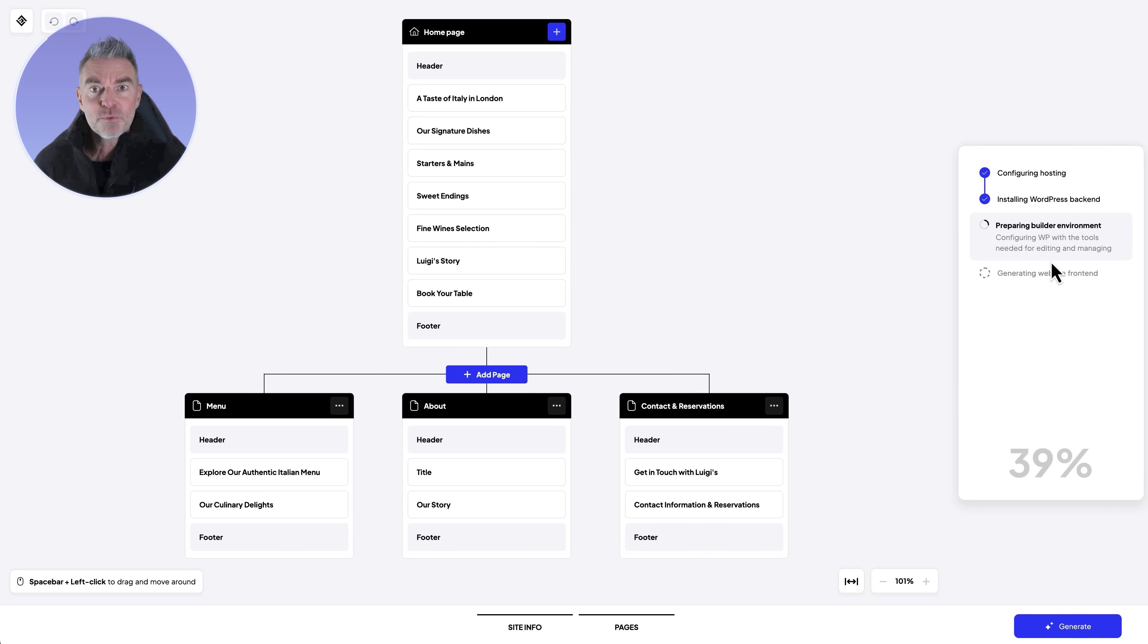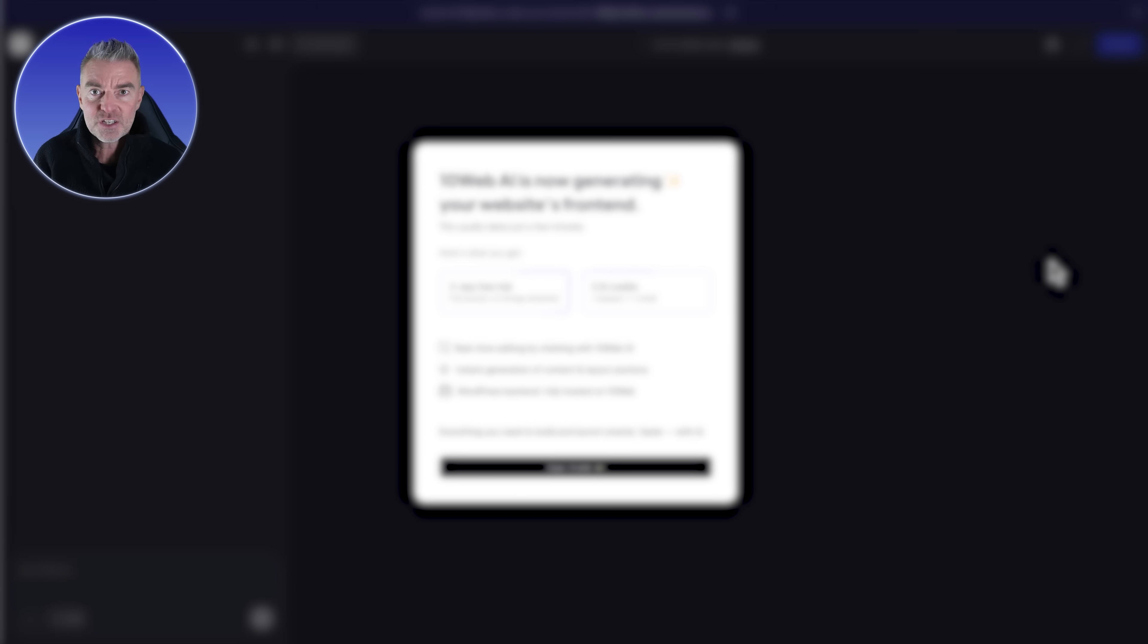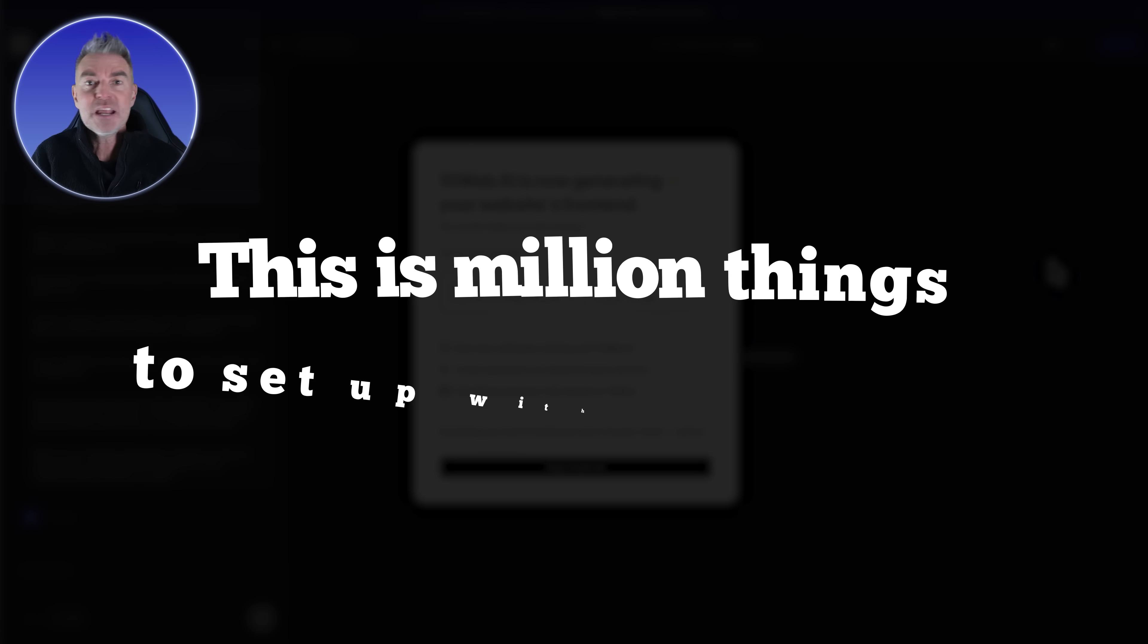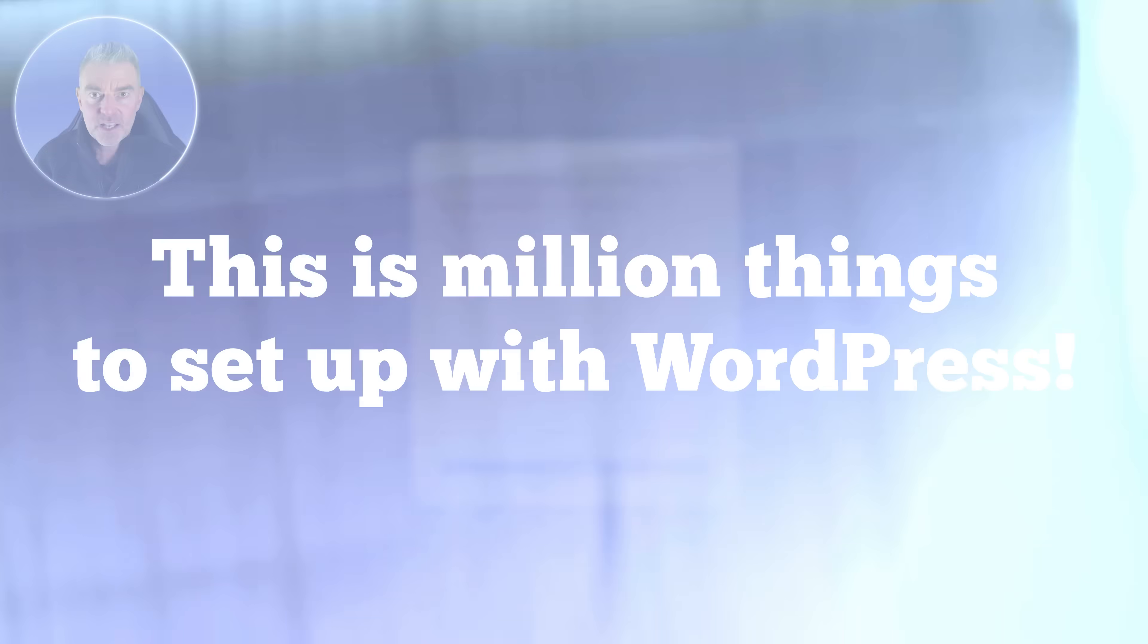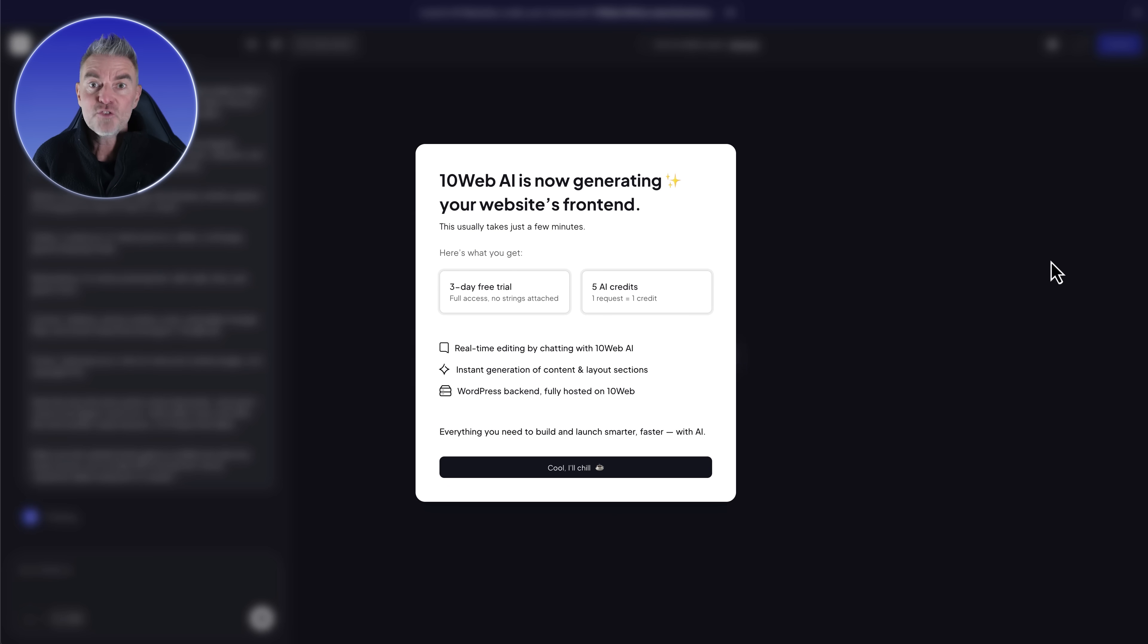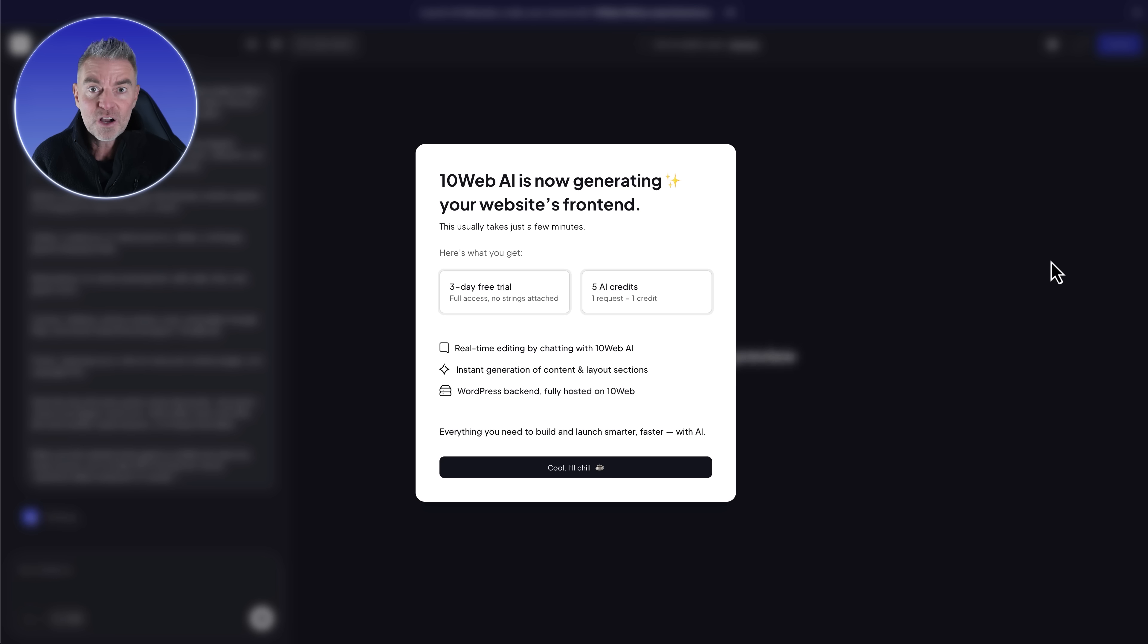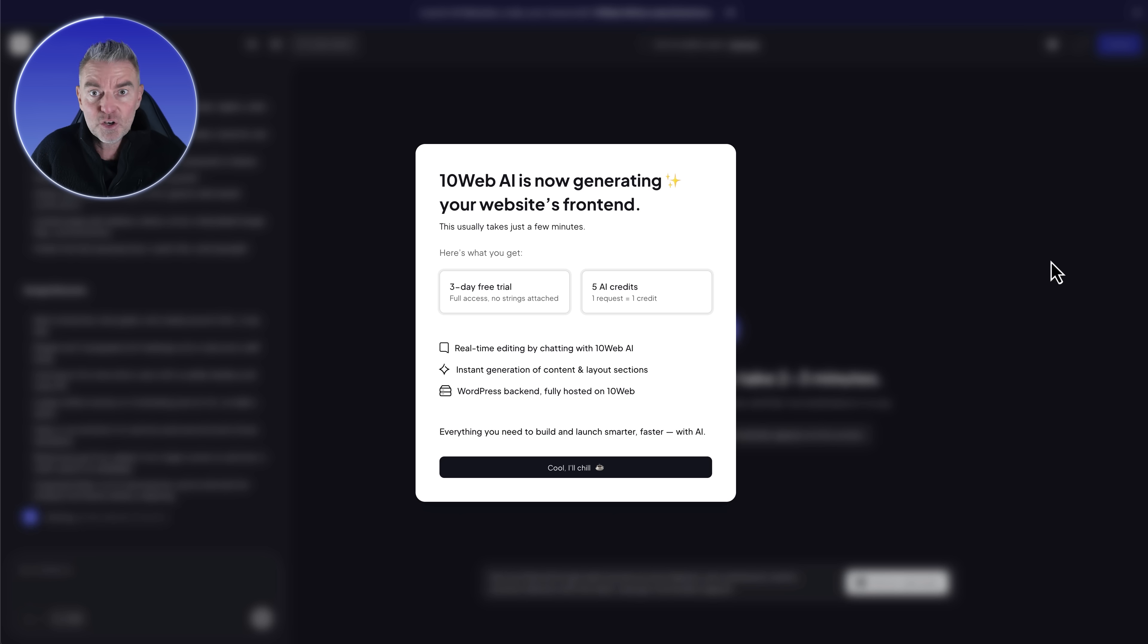If you've ever used WordPress back in the day, it took a long time to create a site. You'd have to set up all of your pages, posts, there's a million things to set up, and to create a theme was really quite a challenge. Now we can literally work with an AI designer to get that site looking fantastic and create a lot of the content for us already.